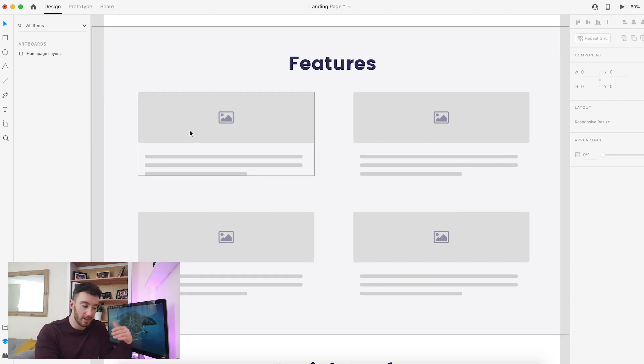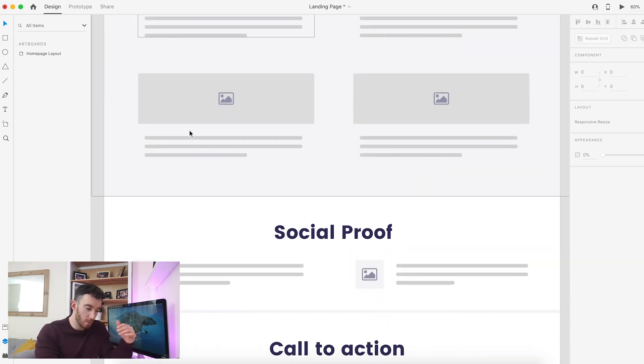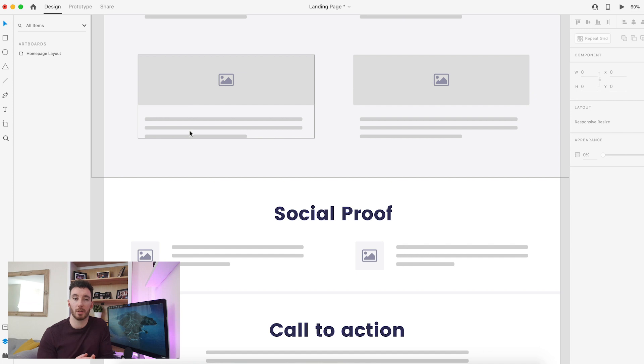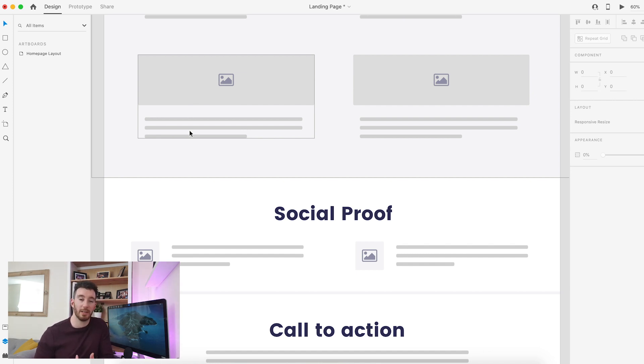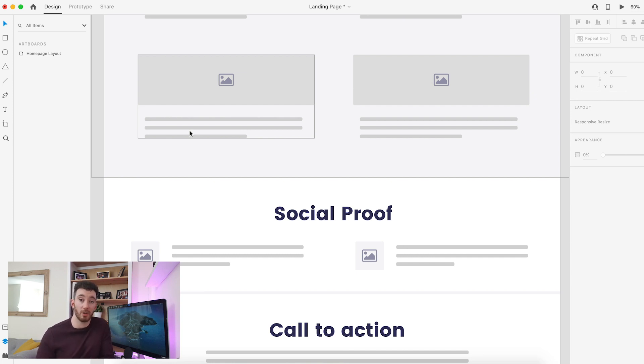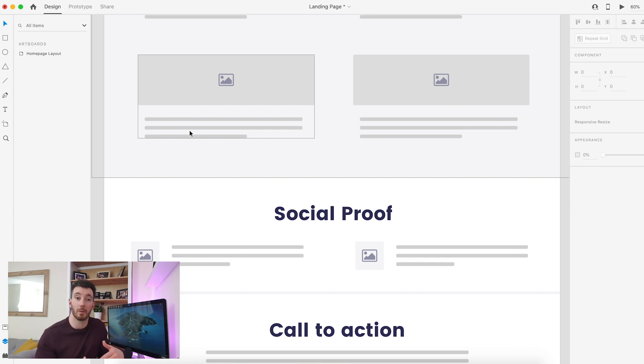Underneath the features, we then move into social proof. Social proof is really important because essentially people buy from people. Within social proof, we can use this as an opportunity to either mention reviews that we've had on the product or our service, or testimonials. So hearing from real life people that have used our service or product, that then helps validate all of the points that we have mentioned above by way of hearing it from people that have already worked with us or bought our product.